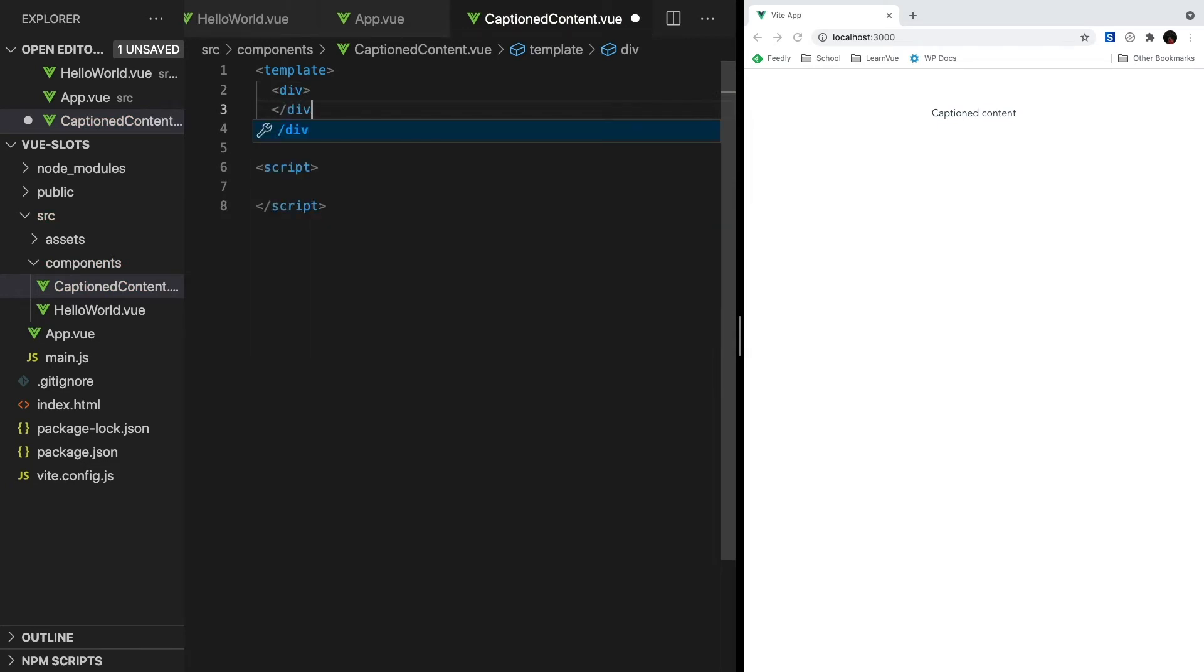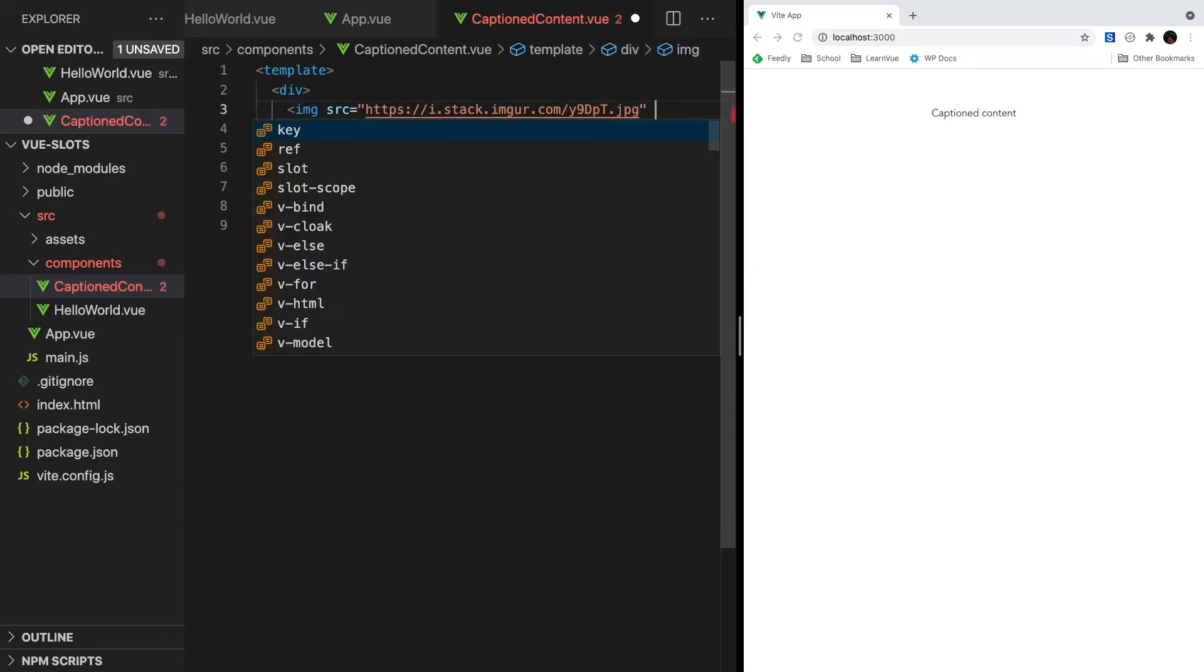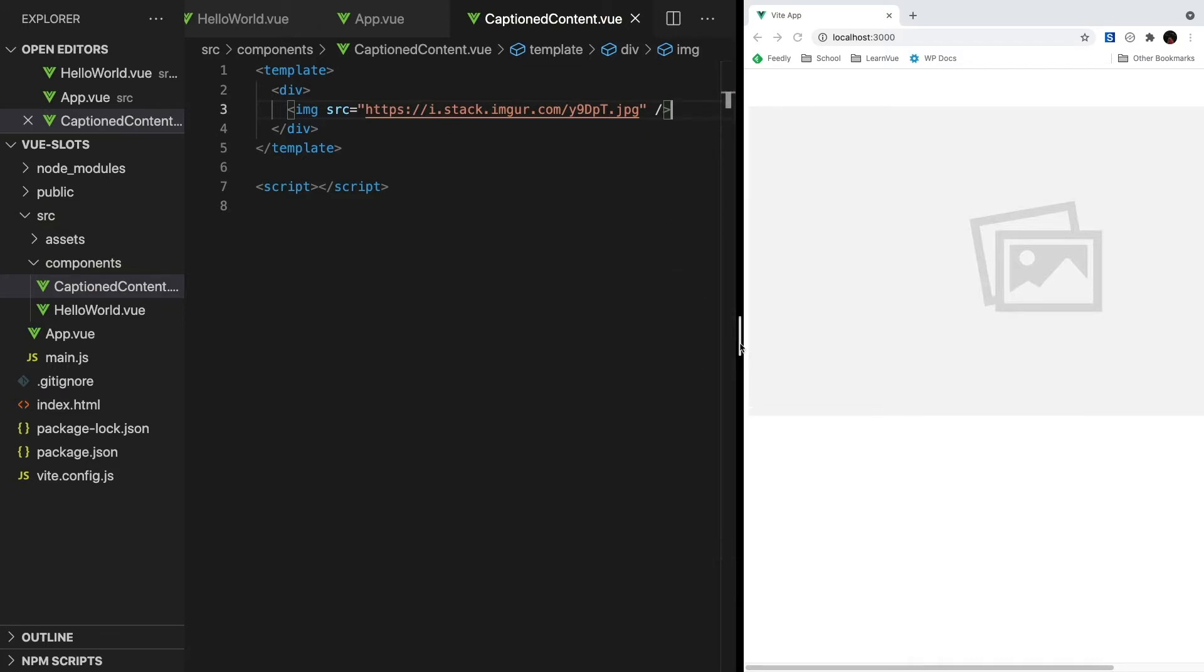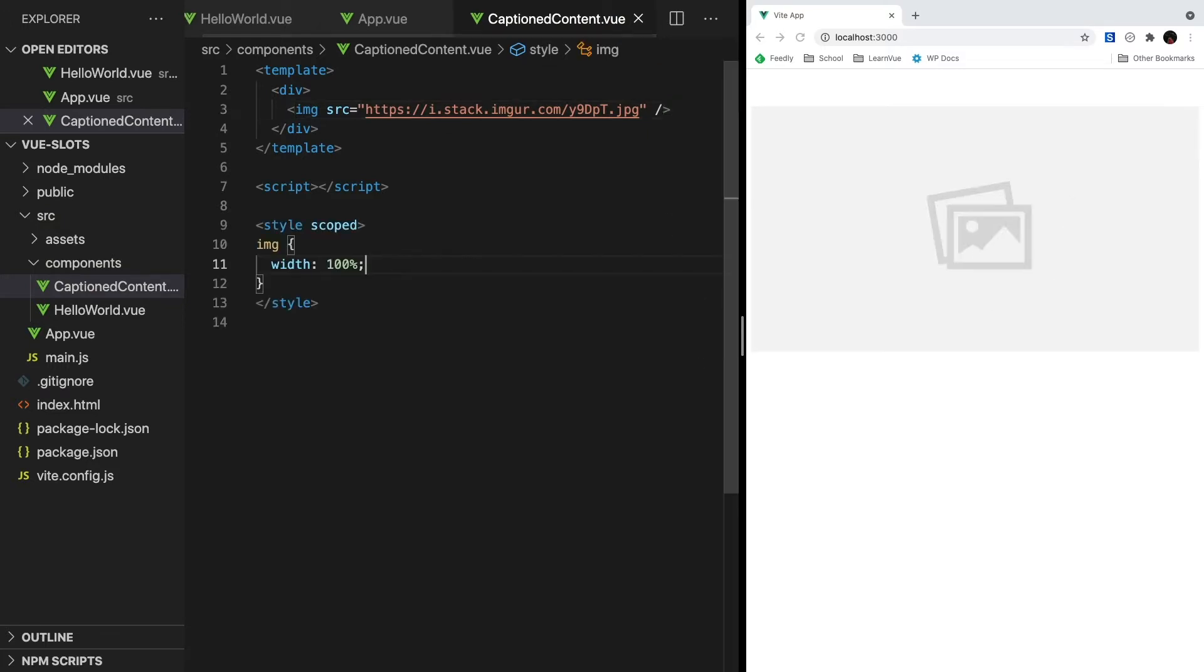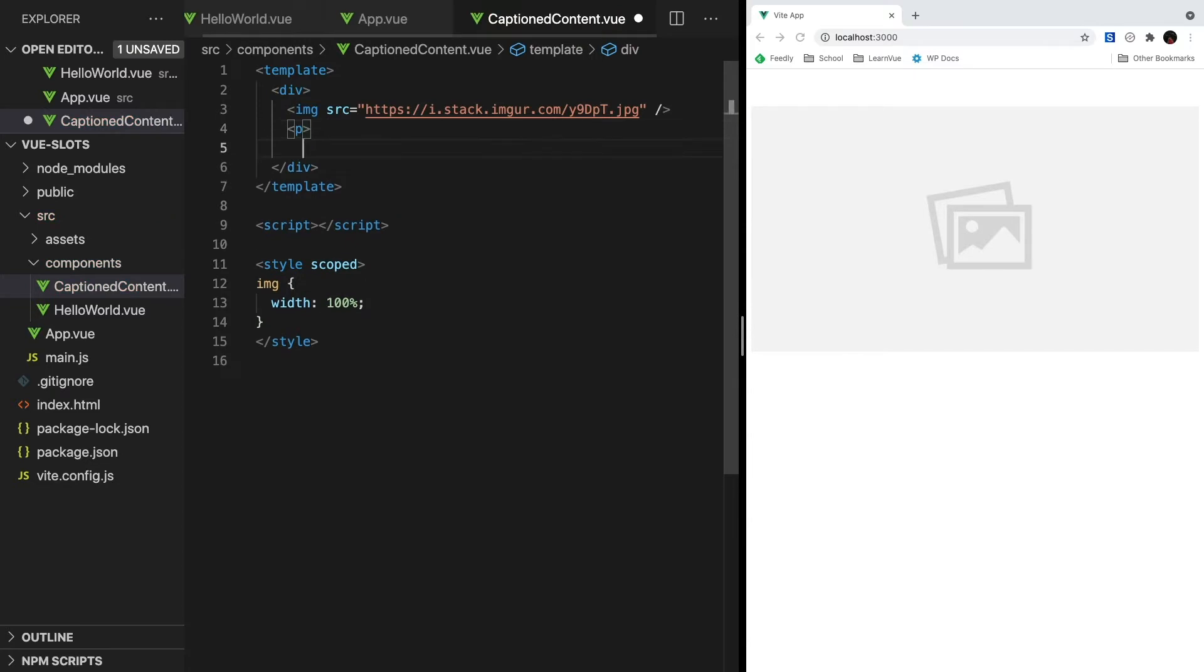Alright, now we can go back into our caption content and start creating our component. Let's start off with a wrapper div. And inside, for now, we'll put a placeholder image. The link for the exact one I'm going to be using is in the description below. For our caption, since we want to be able to use links, plain texts, or anything really, we're going to want to use a slot. So below our image, let's create a paragraph element with a slot inside.